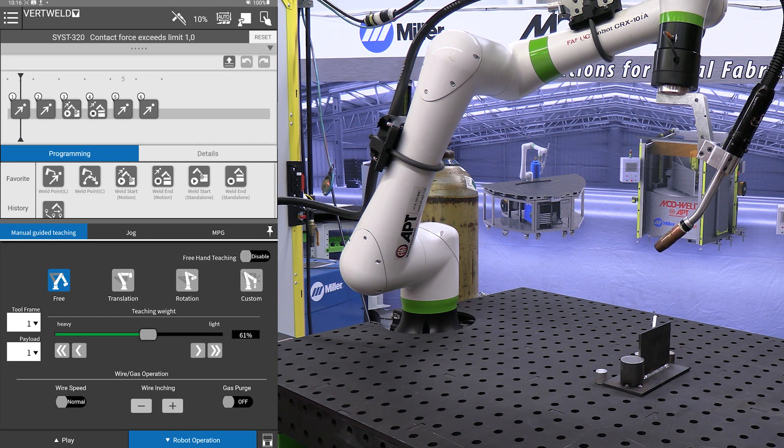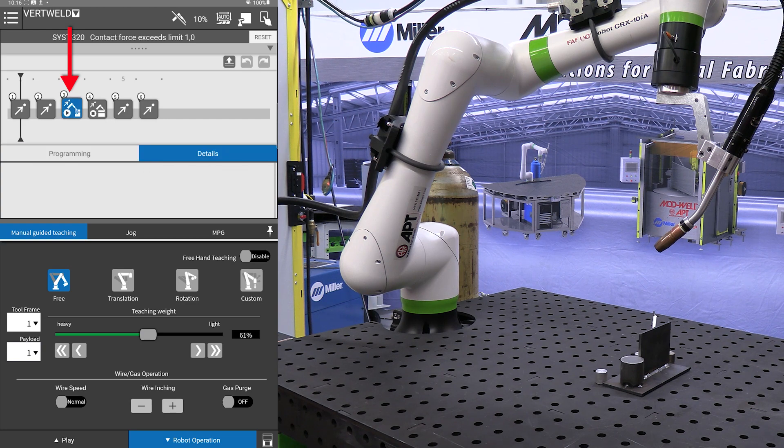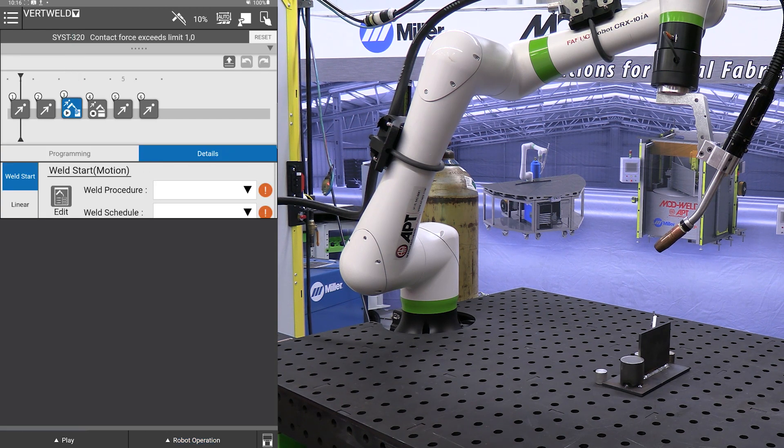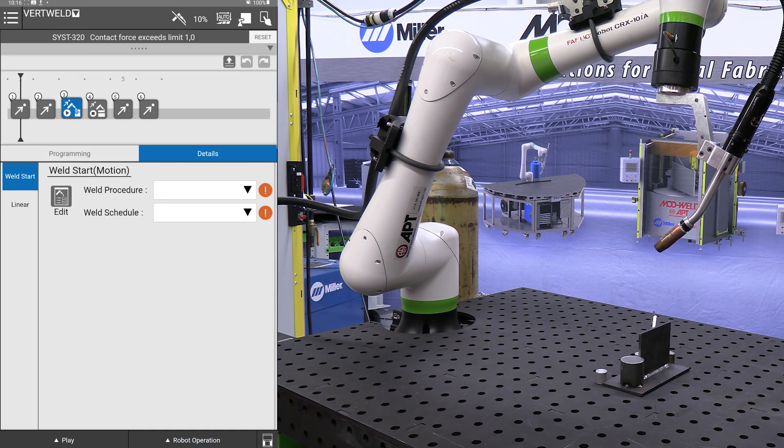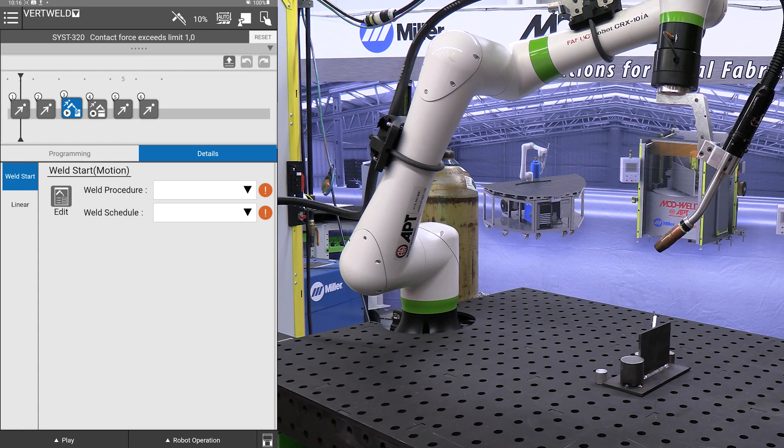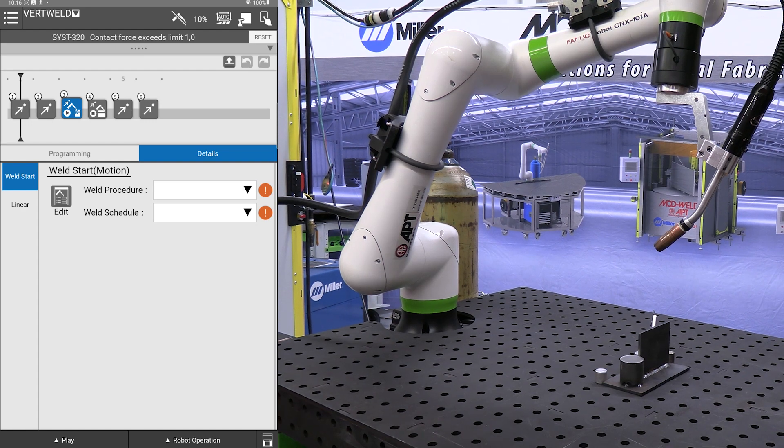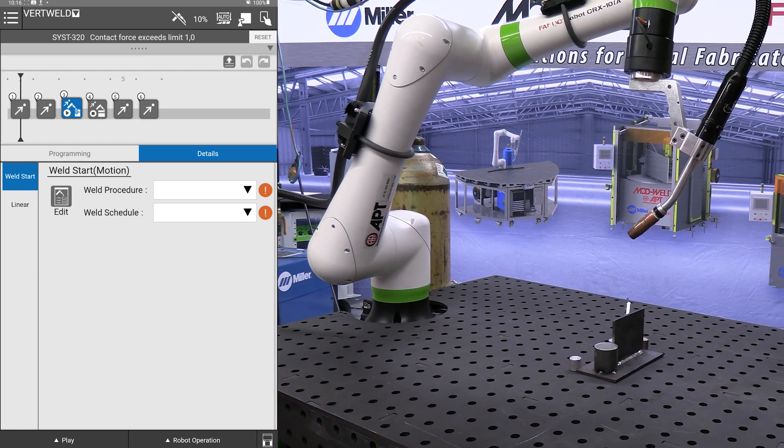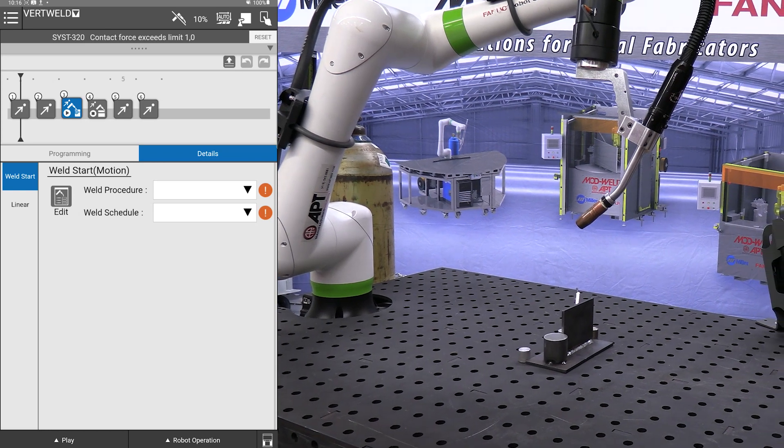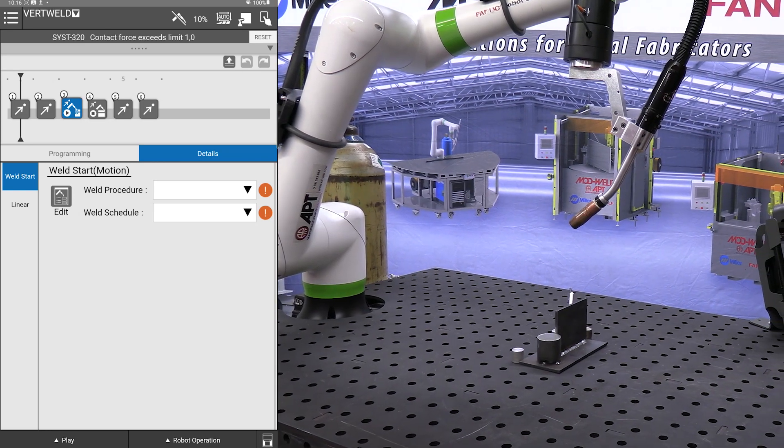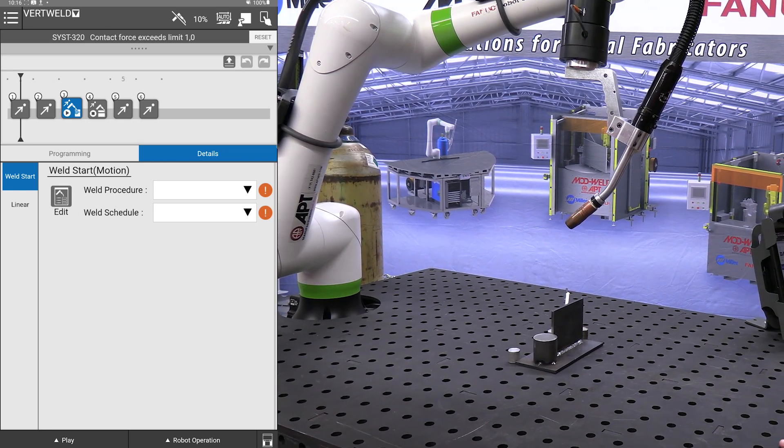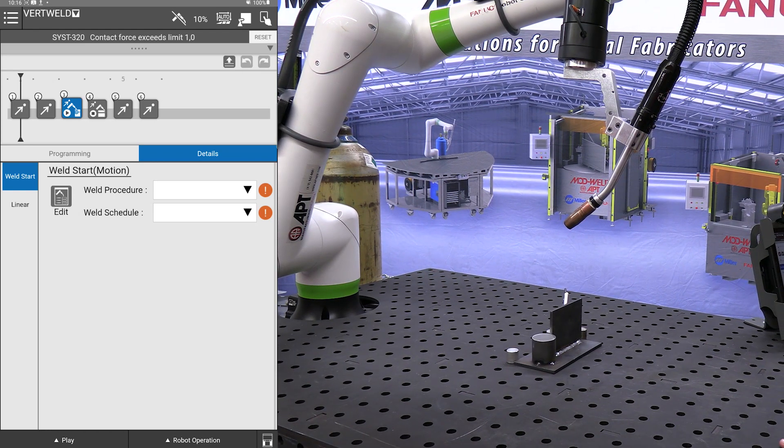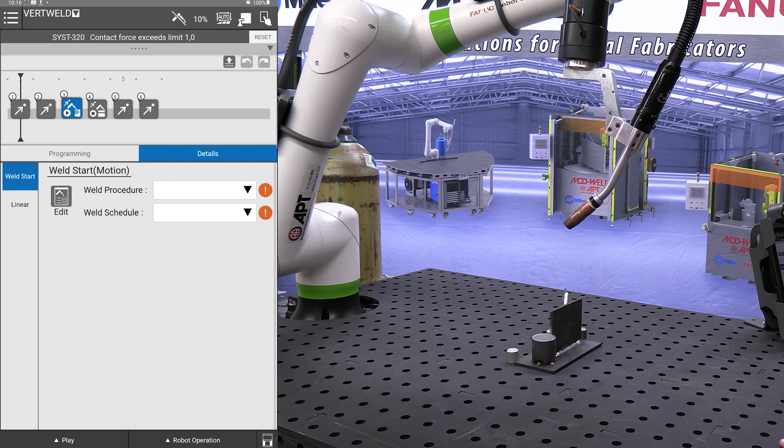Now I am going to go to our weld start icon. In here this is where we enter in our weld procedure and weld schedule. For more information on this you can reference previous videos where we go into greater depth explaining schedules and procedures.